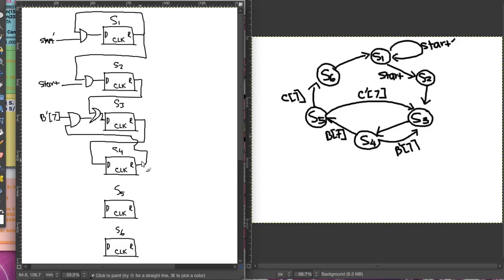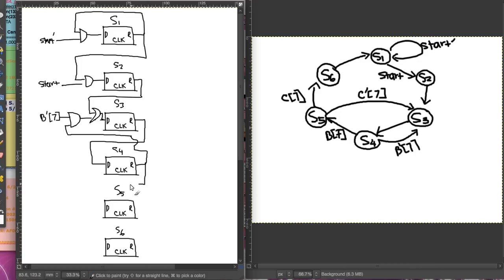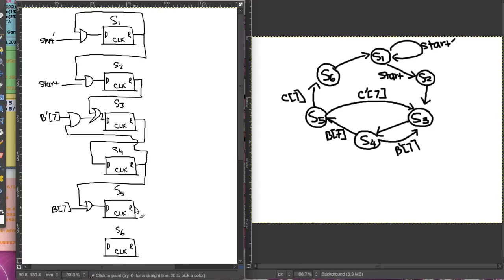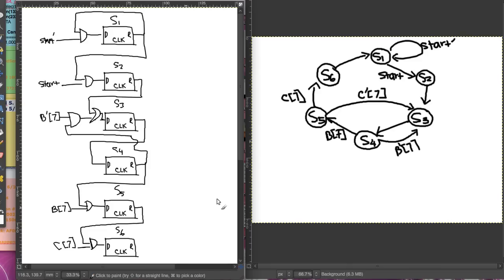From S4 we can also go to S5, with the condition b7 — so we have b7 and an AND gate there. From S5 it can go to S6 with the condition c7, so we have an AND gate here.